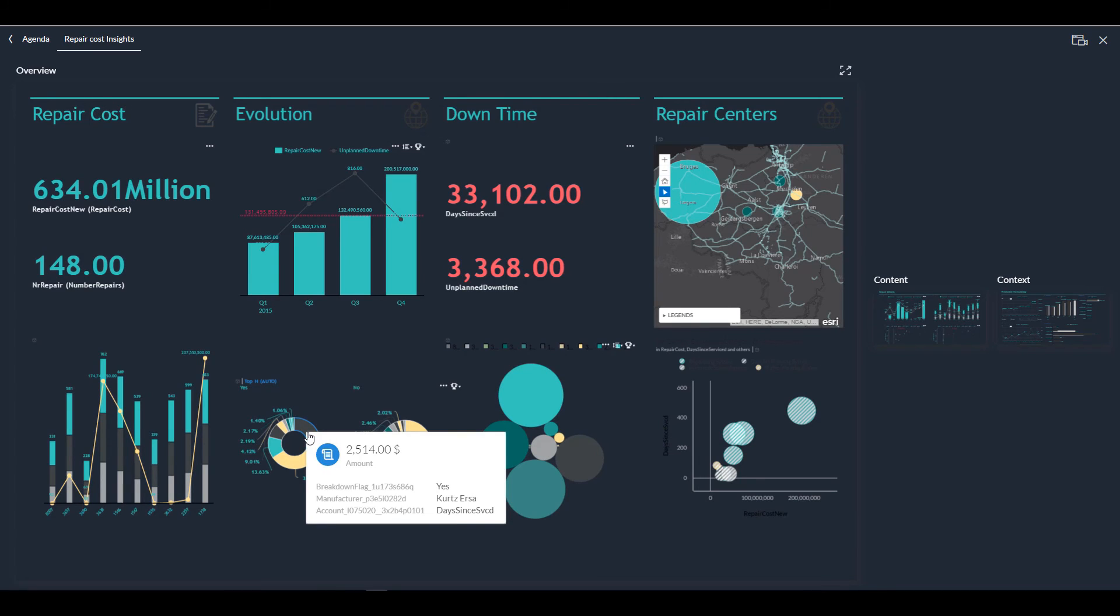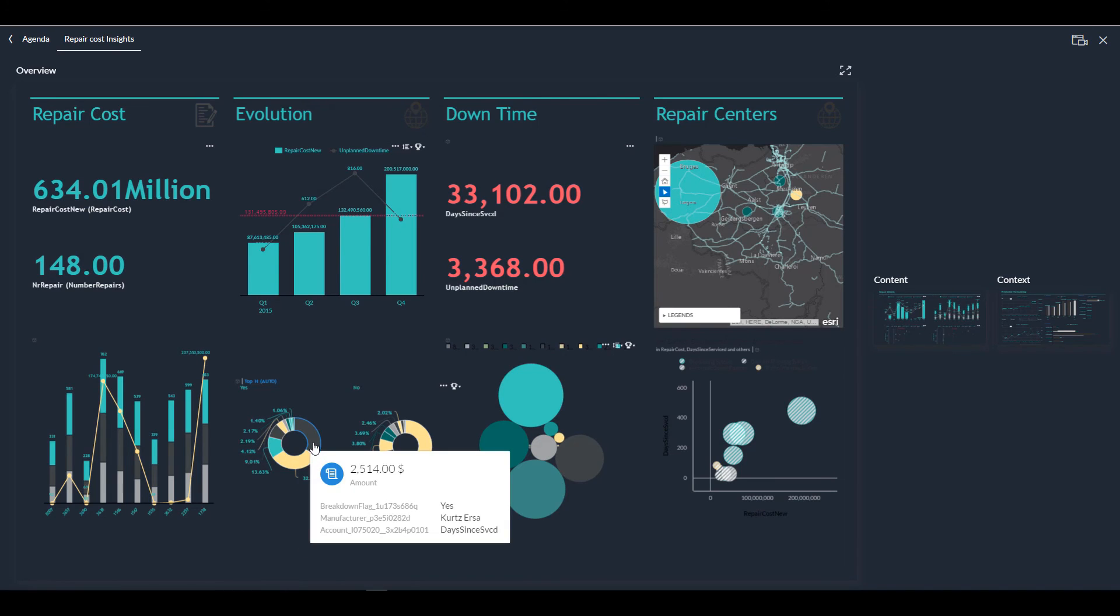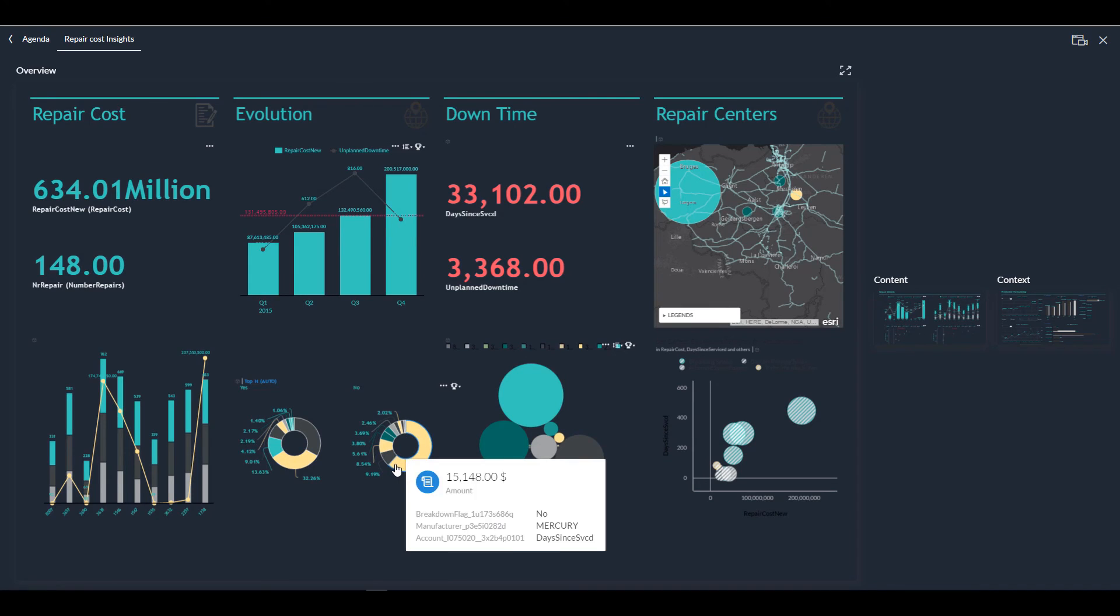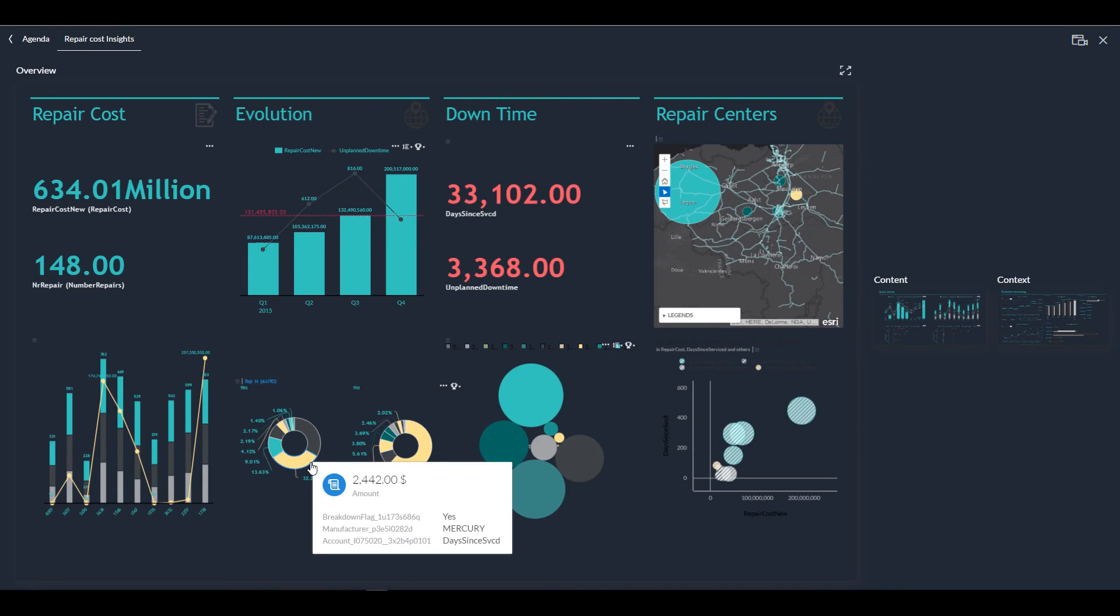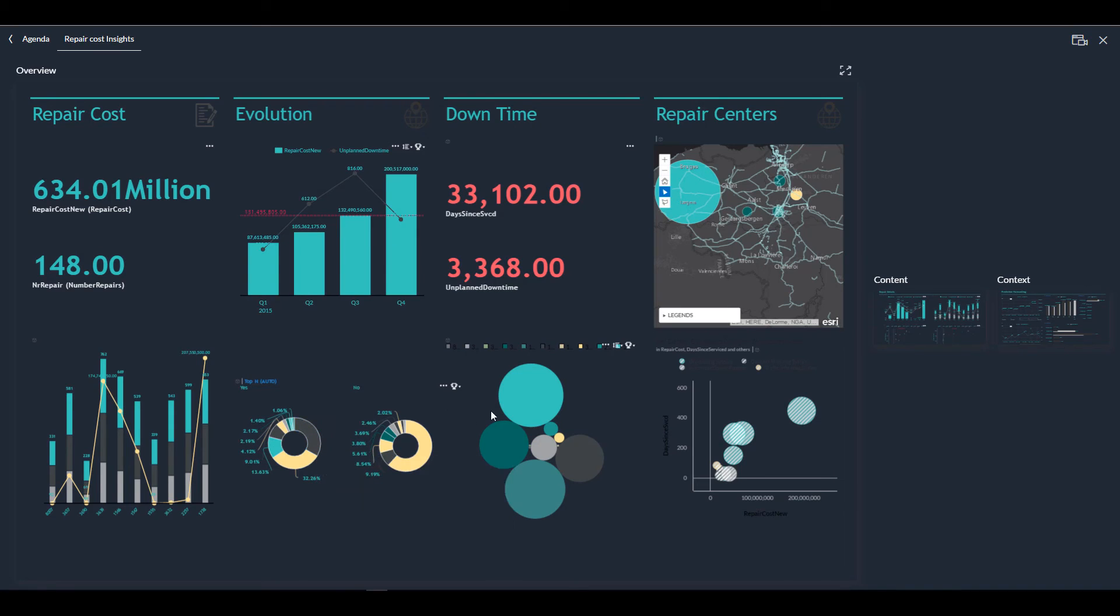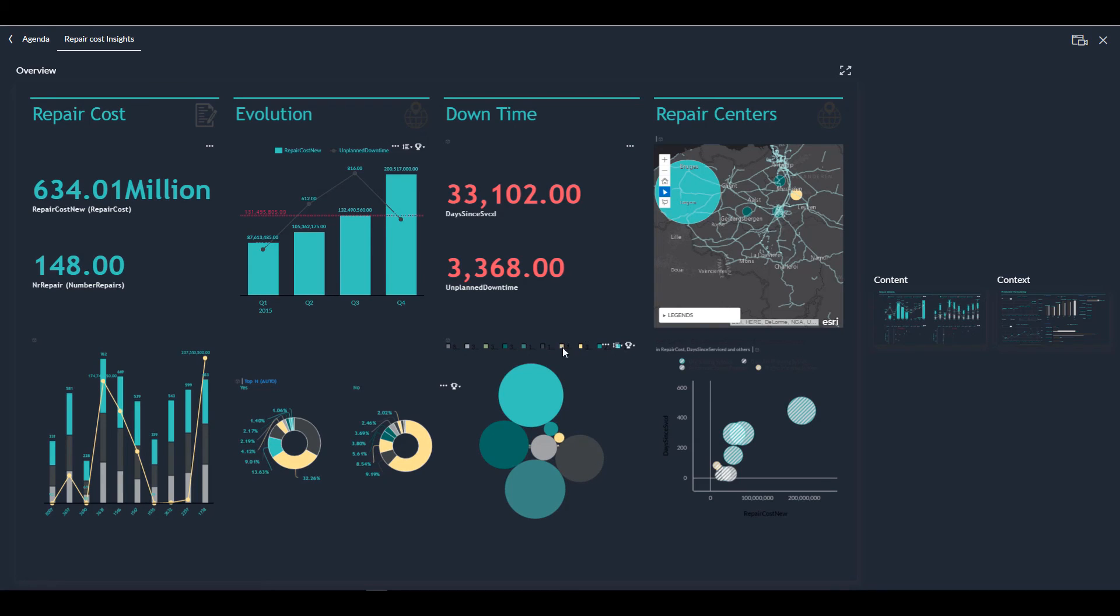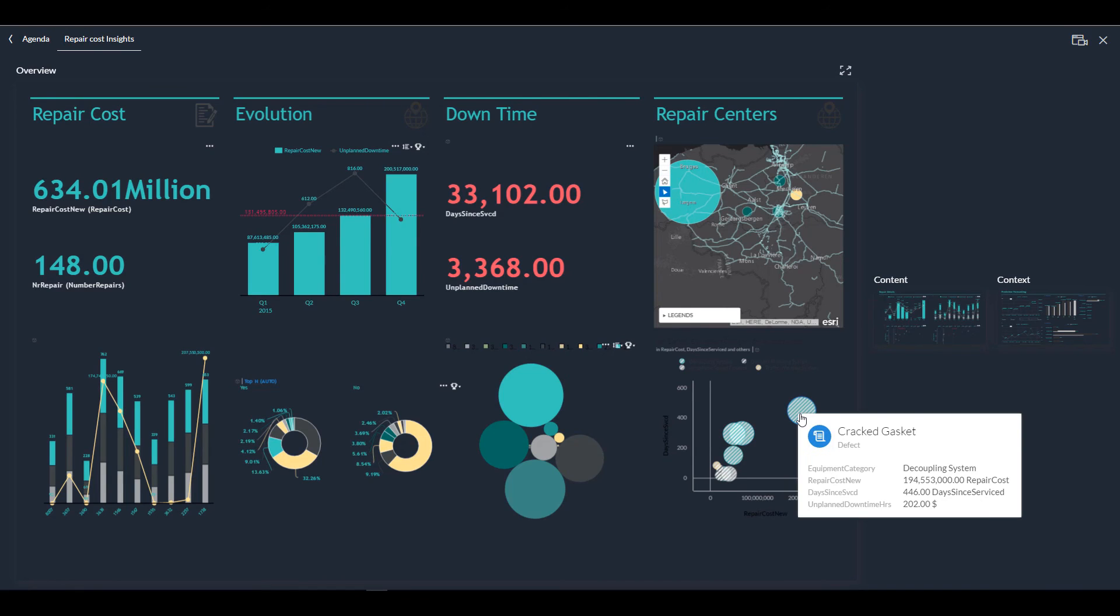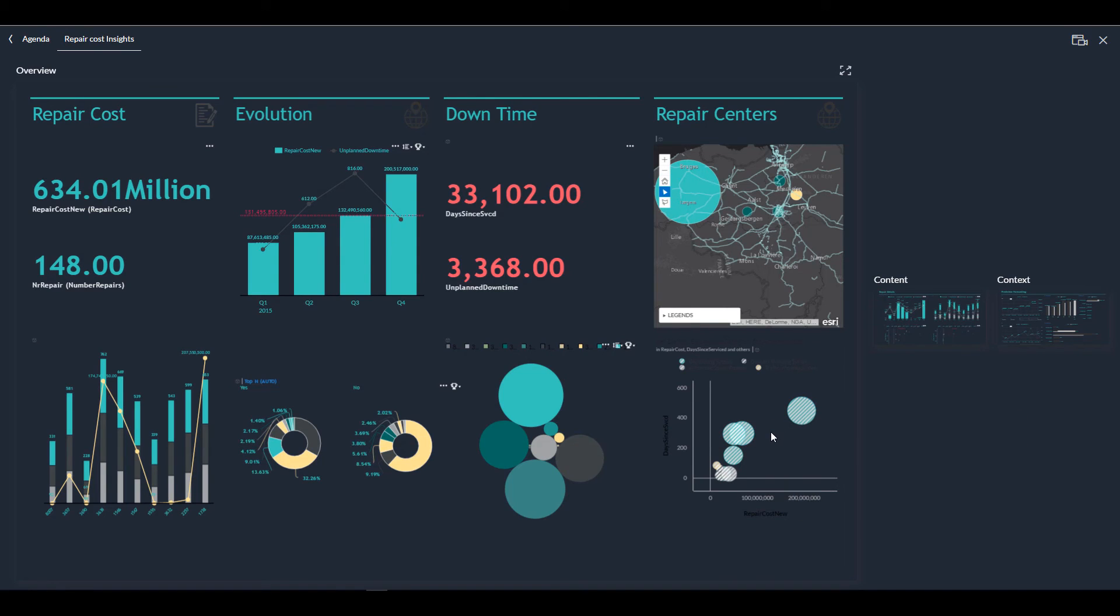Over here you can see a very interesting analysis using the machine learning modeling that is in there, which tells me that the repair costs, or the days since service, are primarily caused by two vendors in yellow and in grey that cost the majority of the days since service. So I might want to consider changing those vendors to vendors that have better performance.